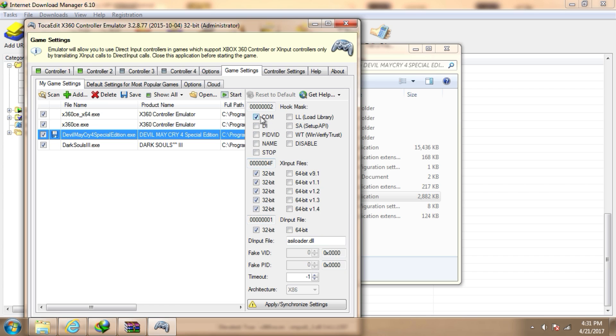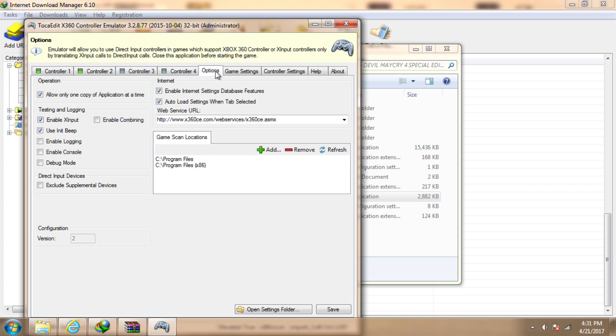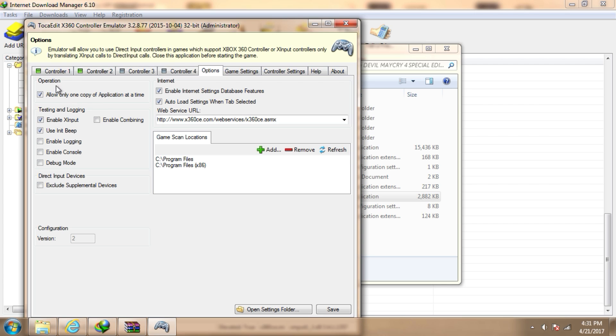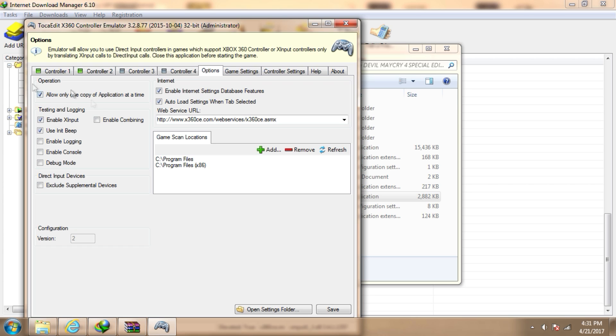Now go to the options, and under operation, allow only one copy of application at a time. Check this too.